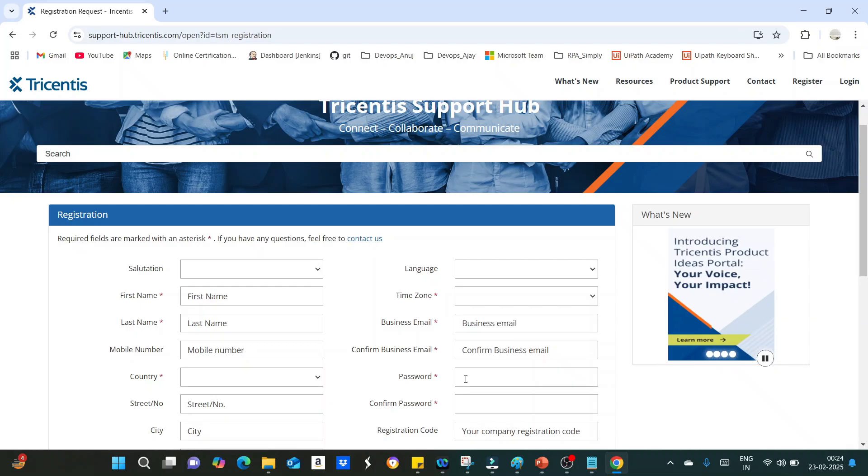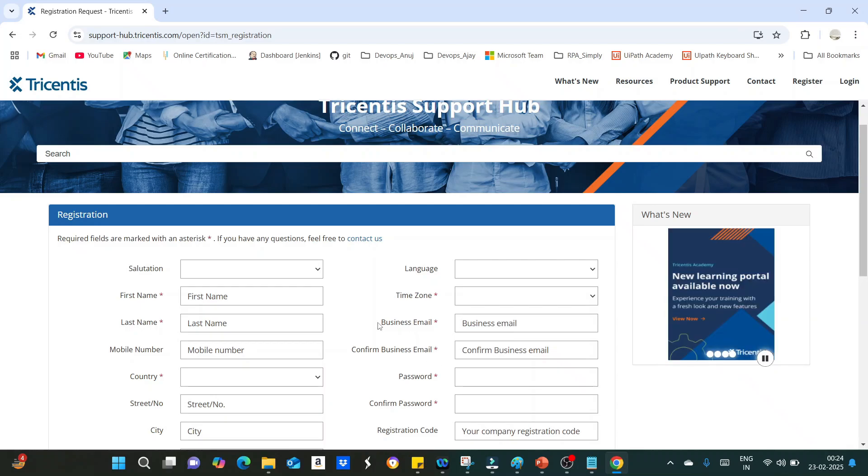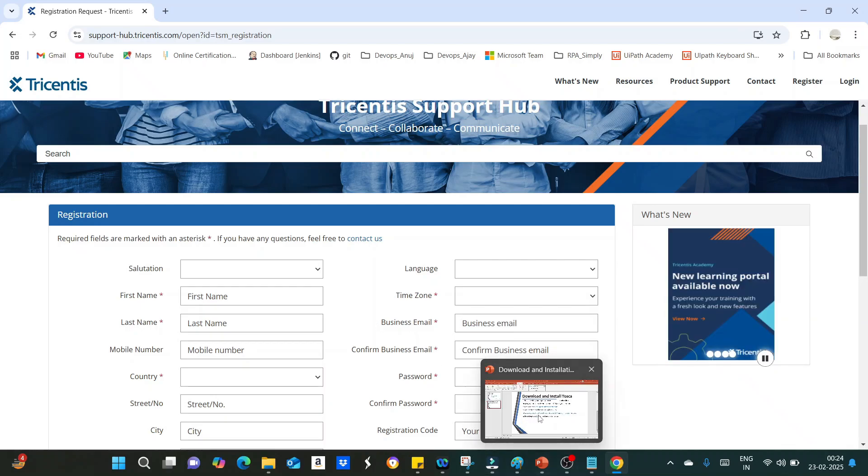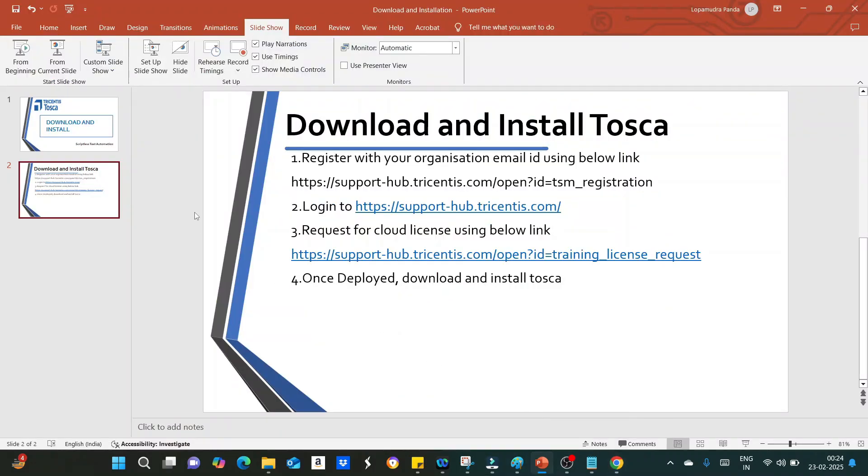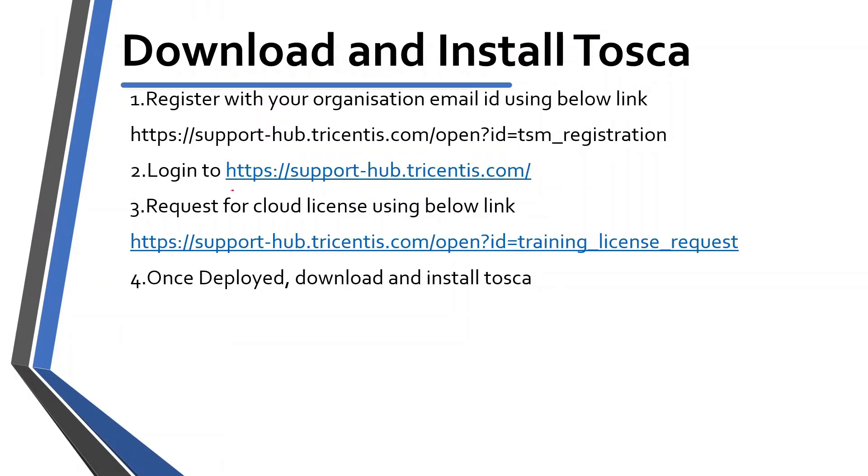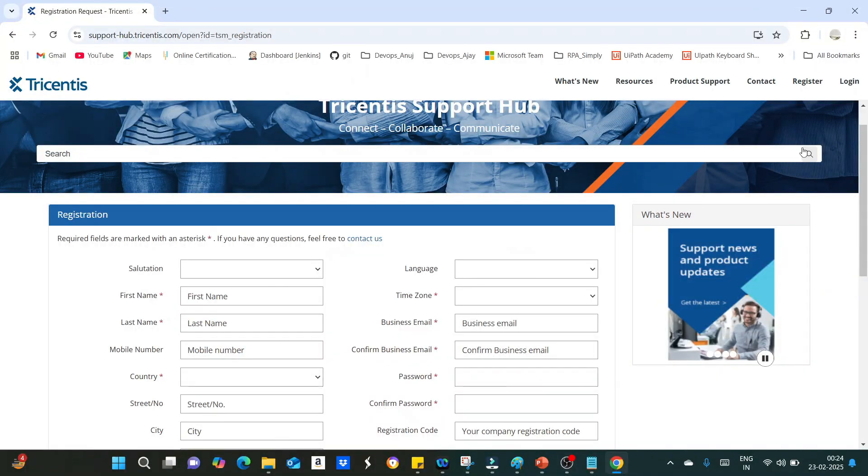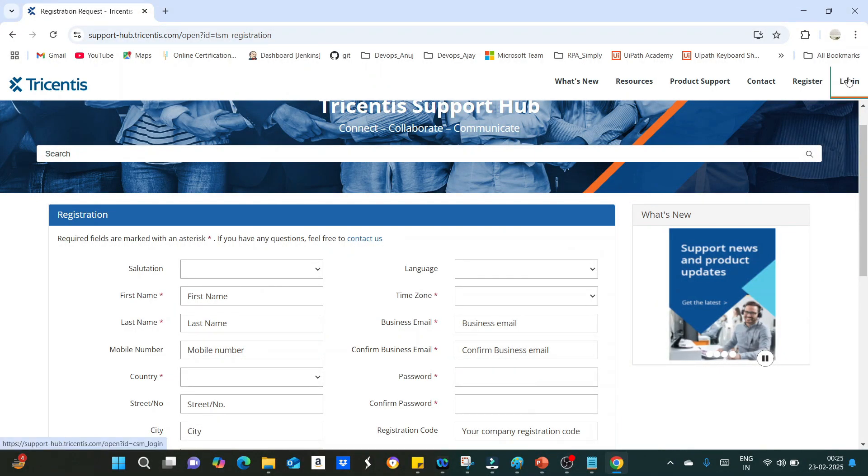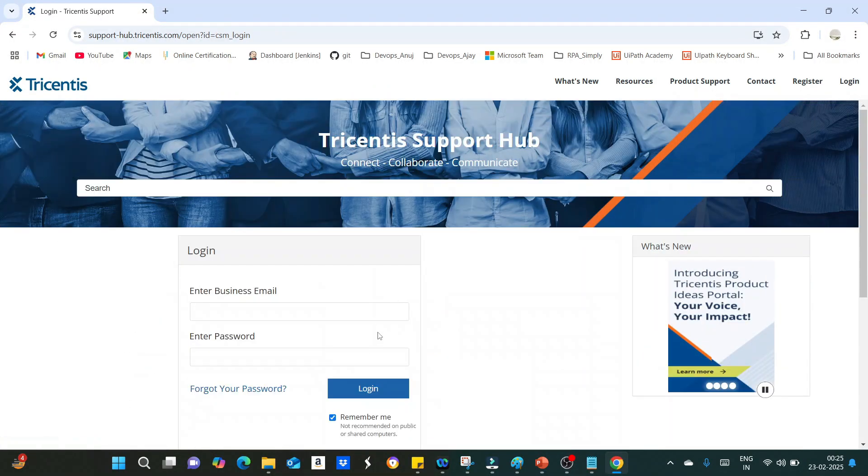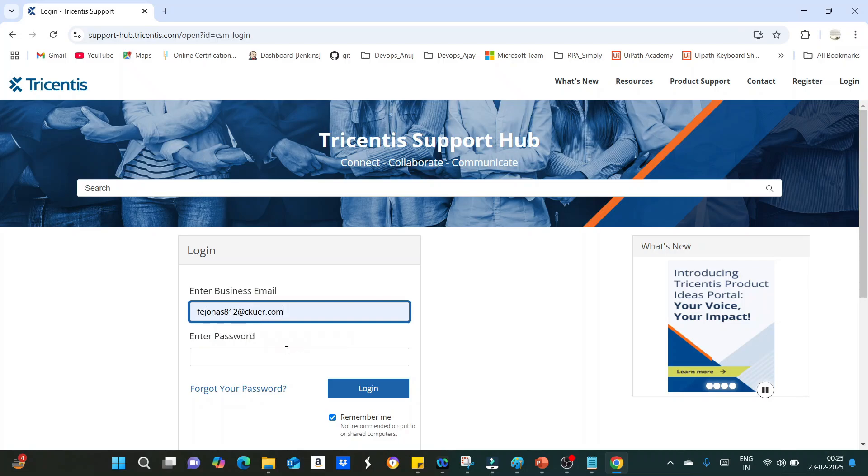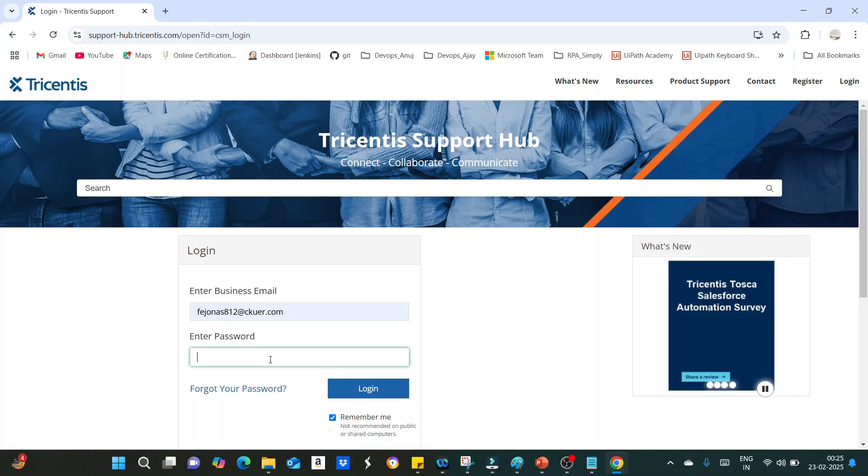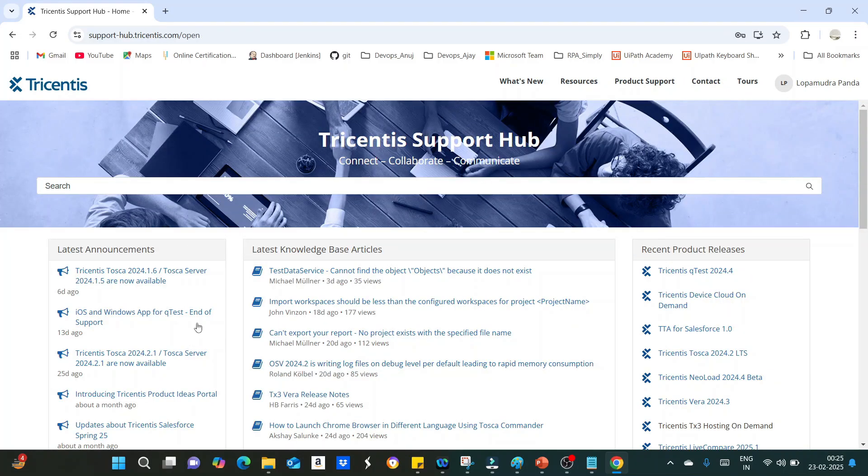After activating the registration, you should be successfully able to log in with the business email ID and the password that you gave during registration. What you have to do is log in using this URL, supporthub.tricentis.com. Just click on the login link and give your business email address and password. This is your landing page after login.